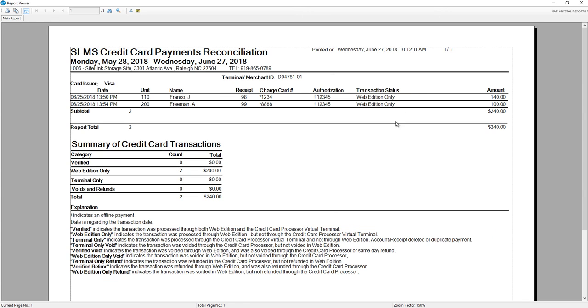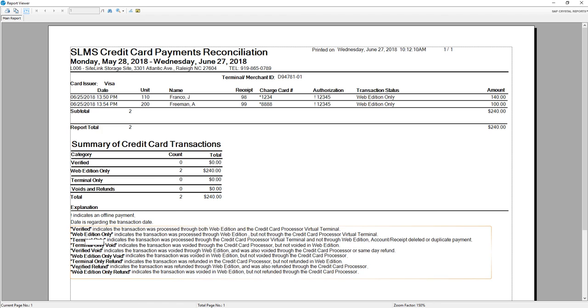There is also a listing of all of the different transaction status items at the bottom of the report, along with what they represent.